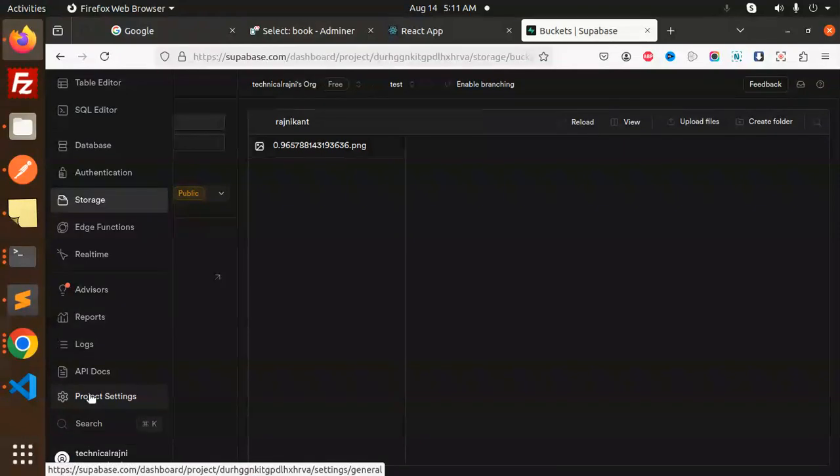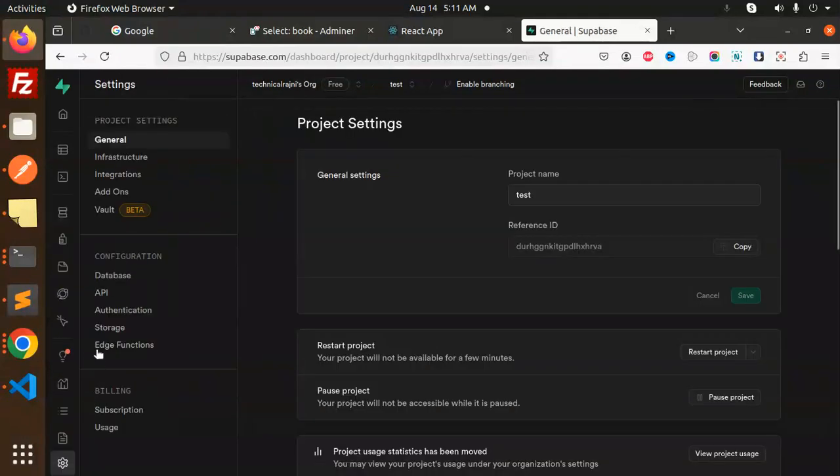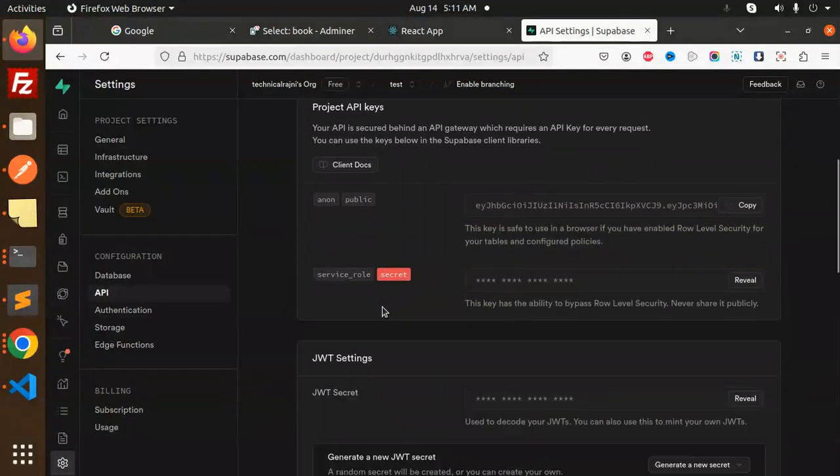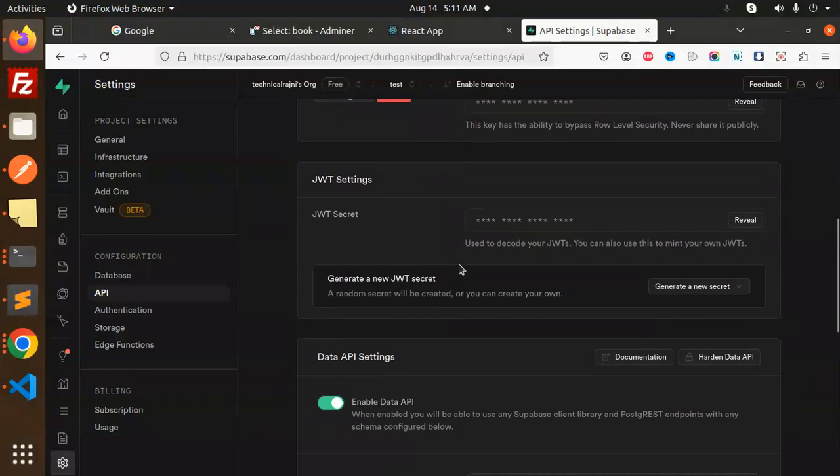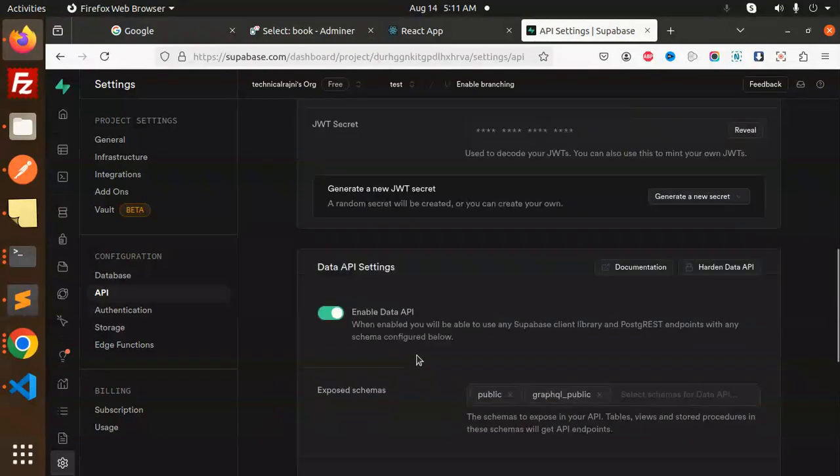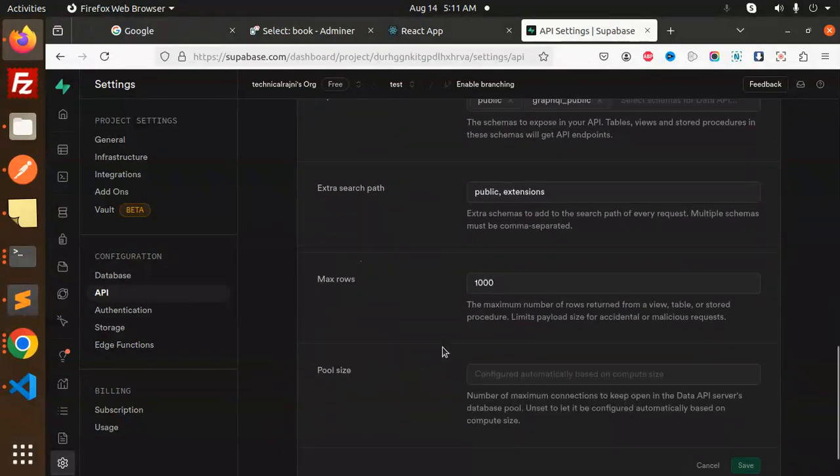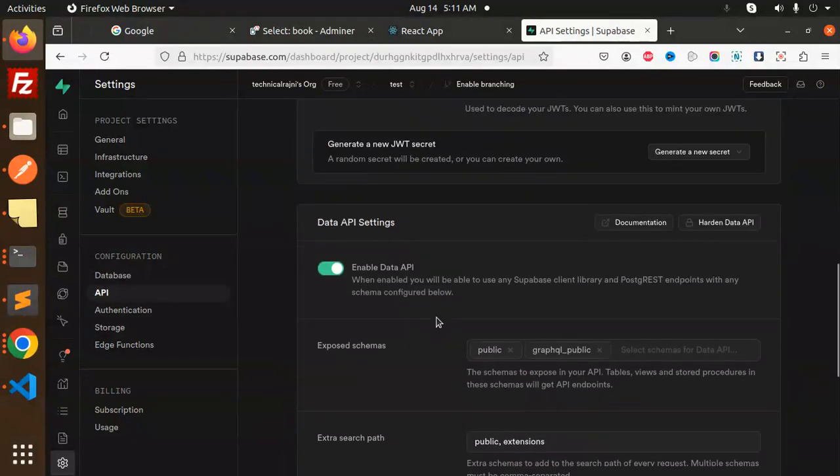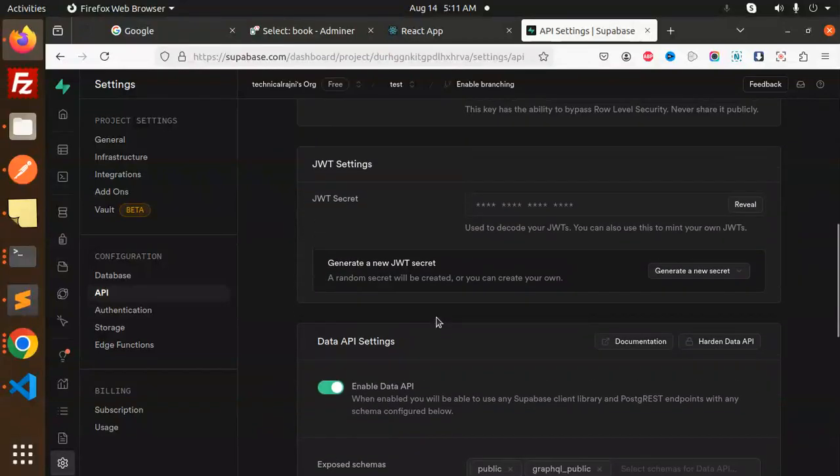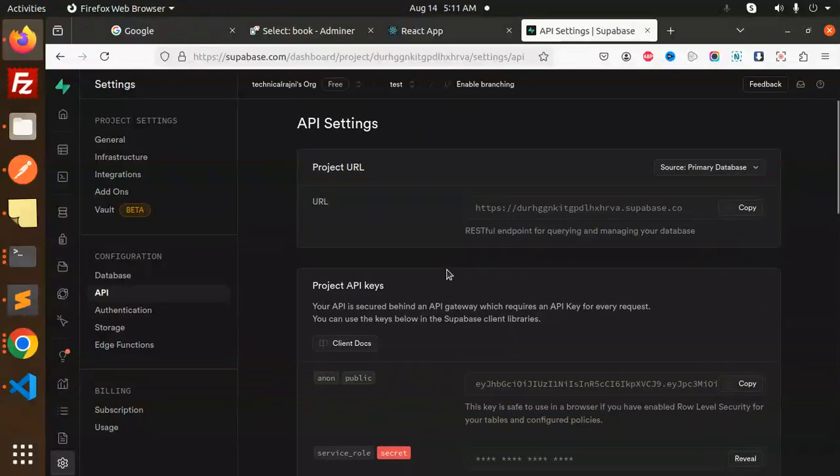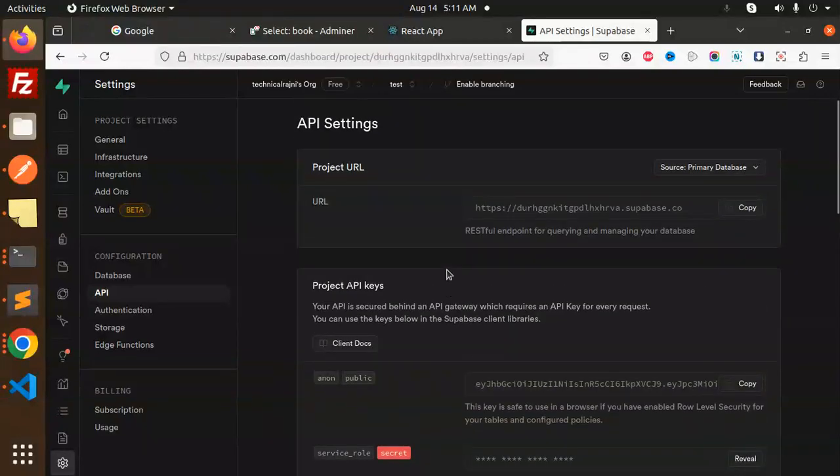Go to API, and here you can check the project API keys and settings. If there's an issue, check all the settings to ensure they have valid permissions.